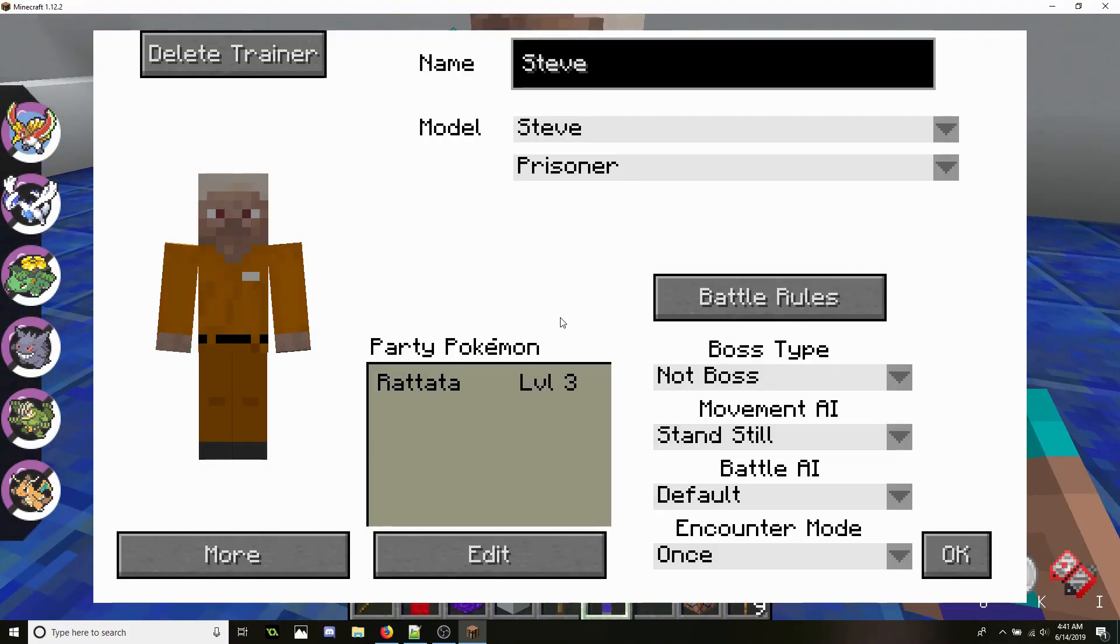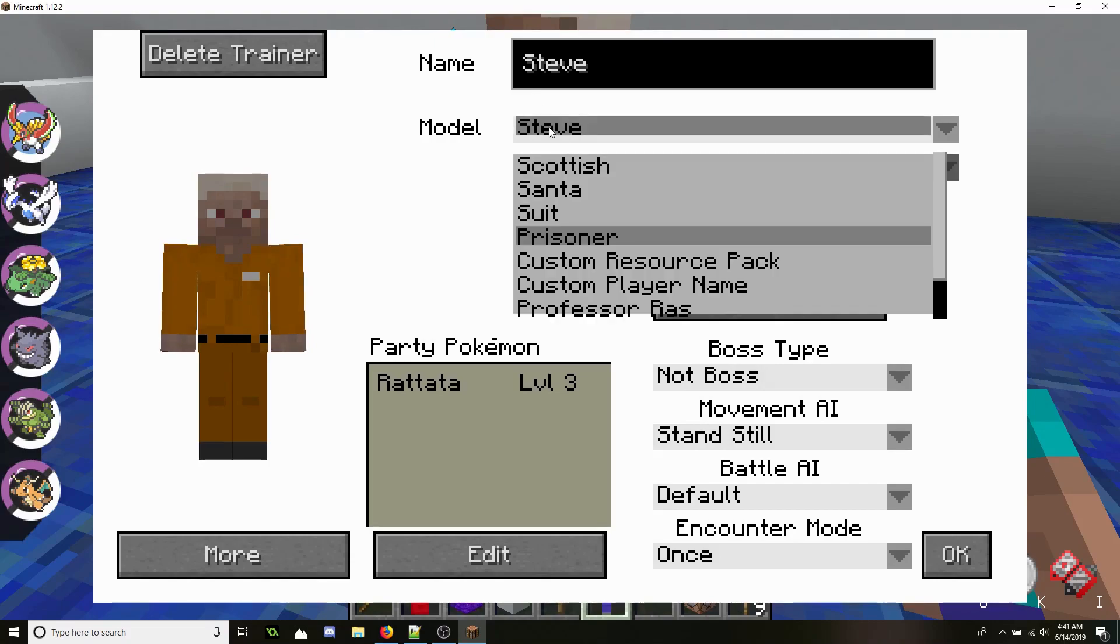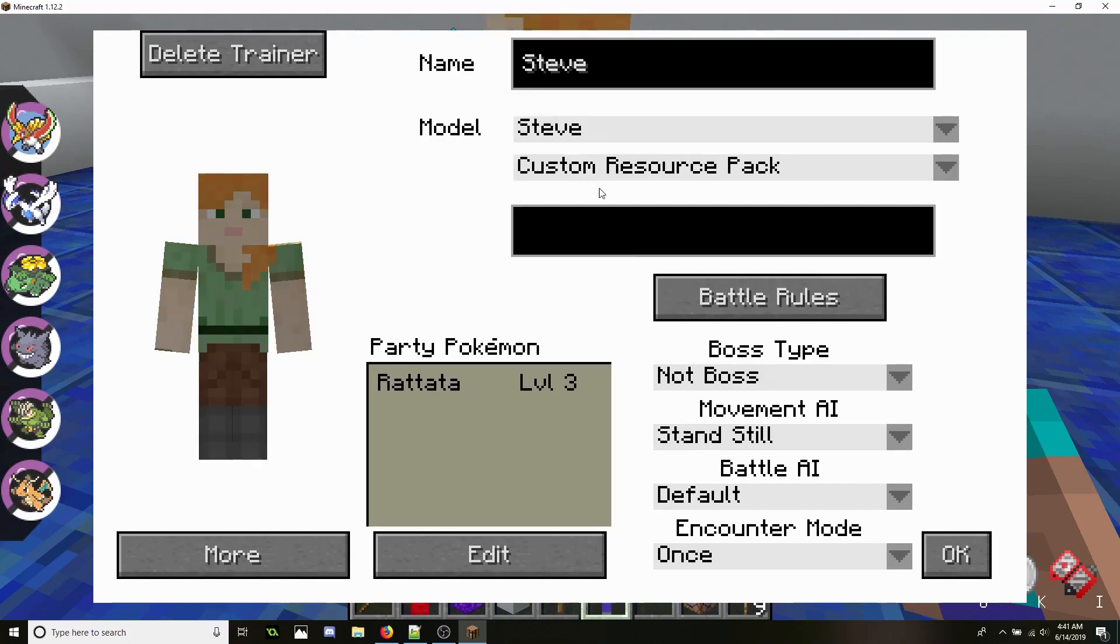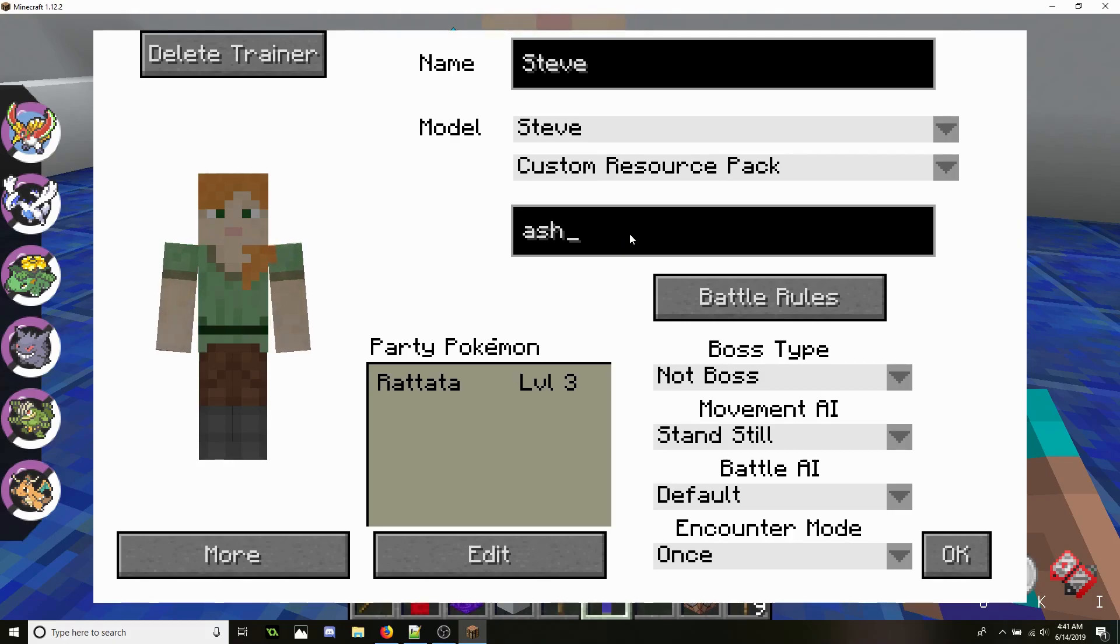Just to show you that it does work, let's go ahead and go to NPC Trainer, under Steve, Custom Resource Pack, and let's go ahead and do Ash.